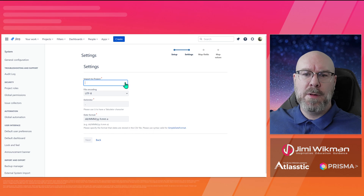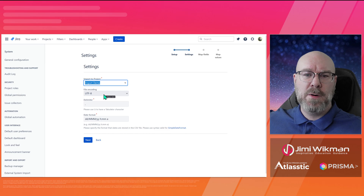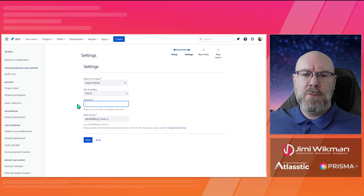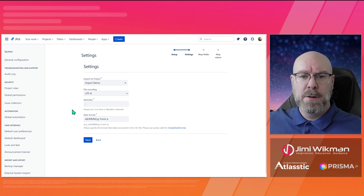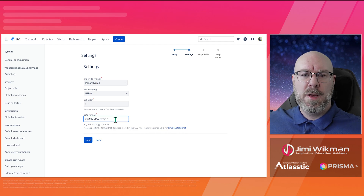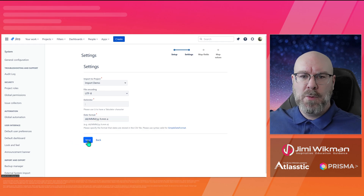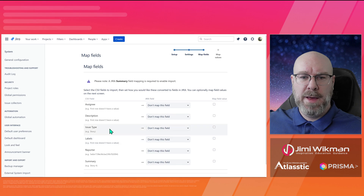The first thing we need to do is select a project to import into — I'm going to use the Import Demo project. File encoding is UTF-8 by default, which is the standard, but you can select a different version if needed. For the delimiter — by default it's comma, but my file was actually exported using a semicolon, so I'll switch to that. You can also alter the date format here if your dates don't match the standard format.